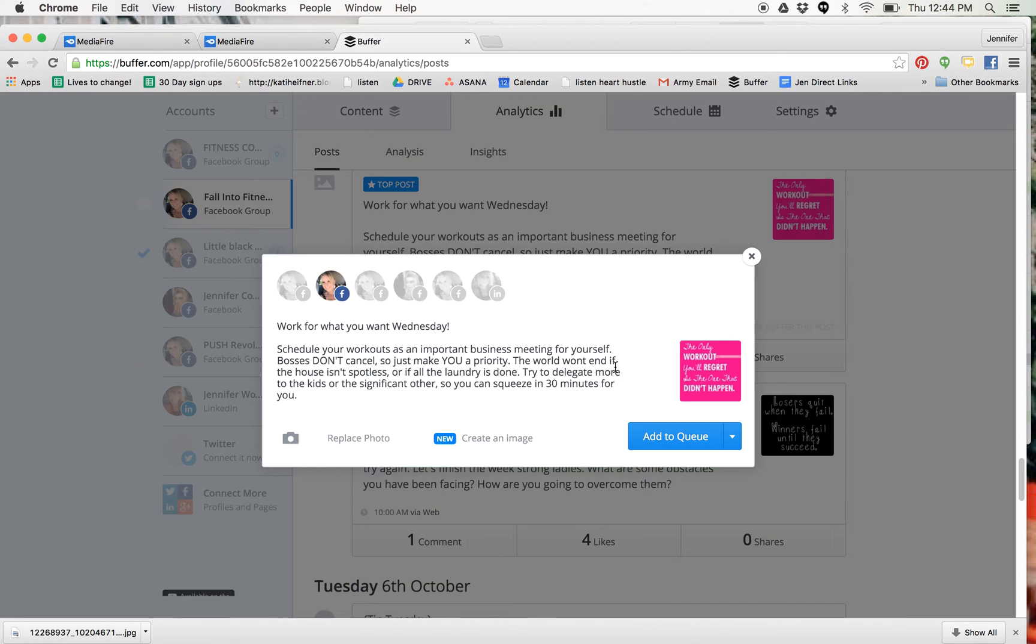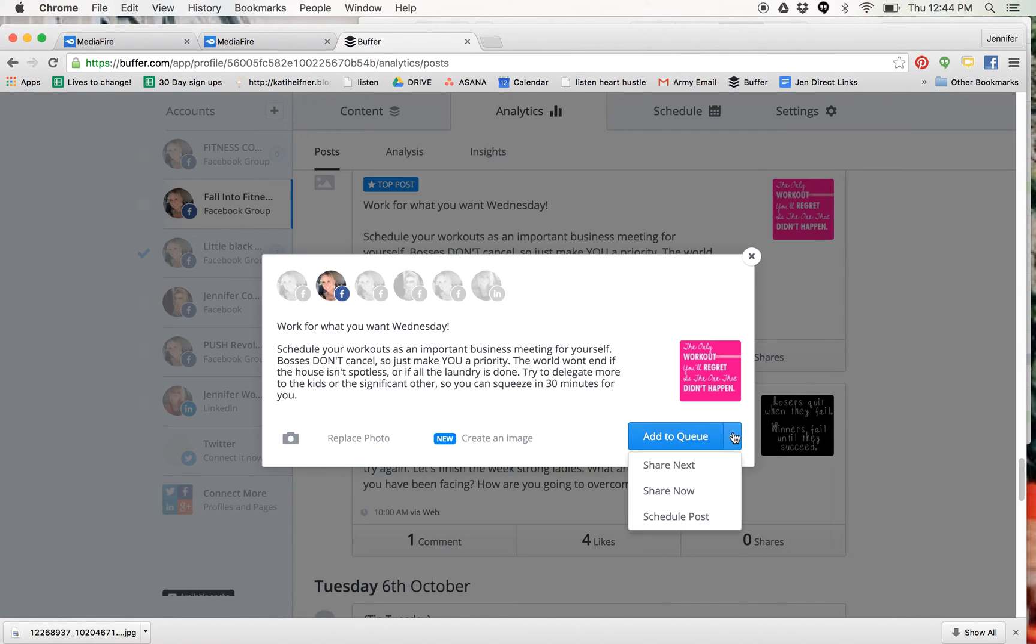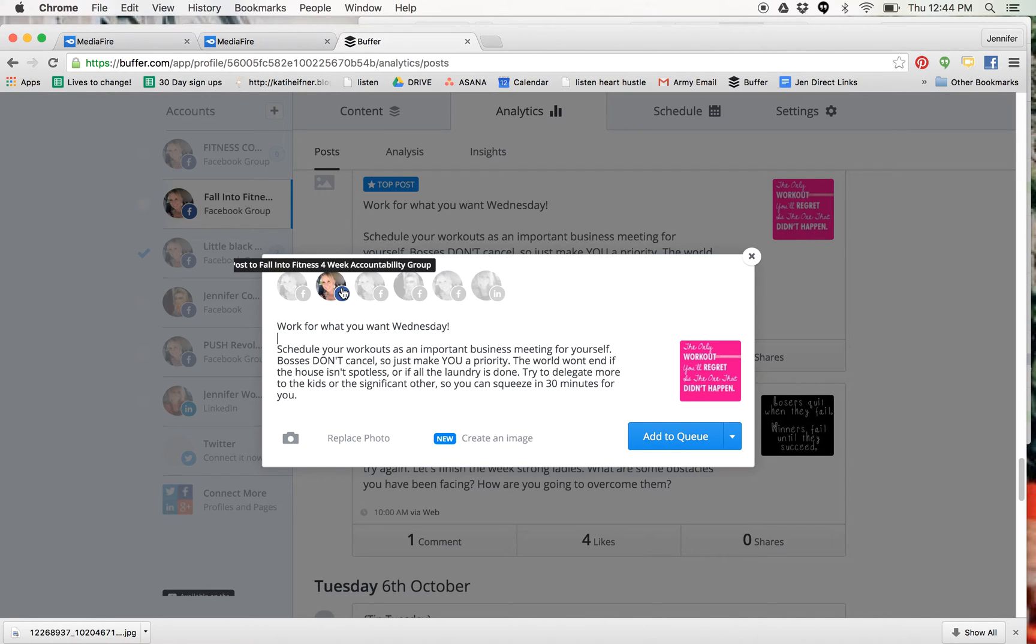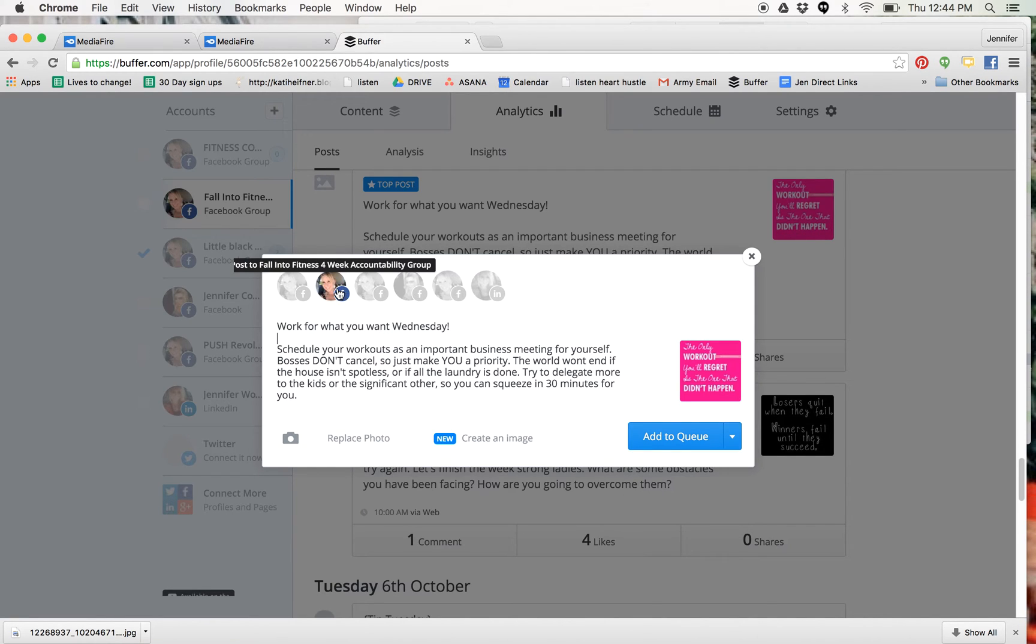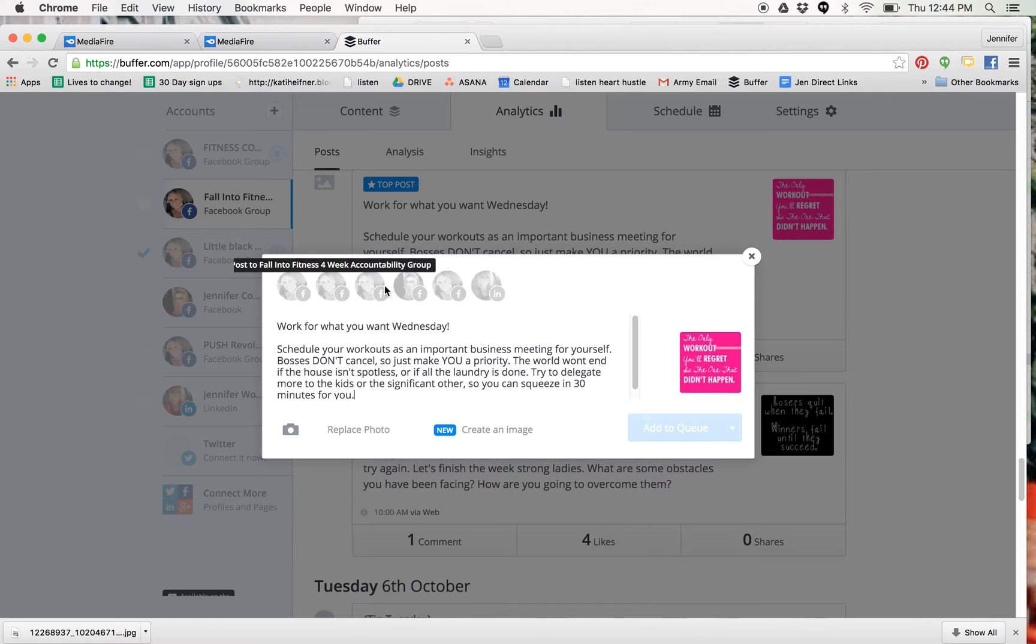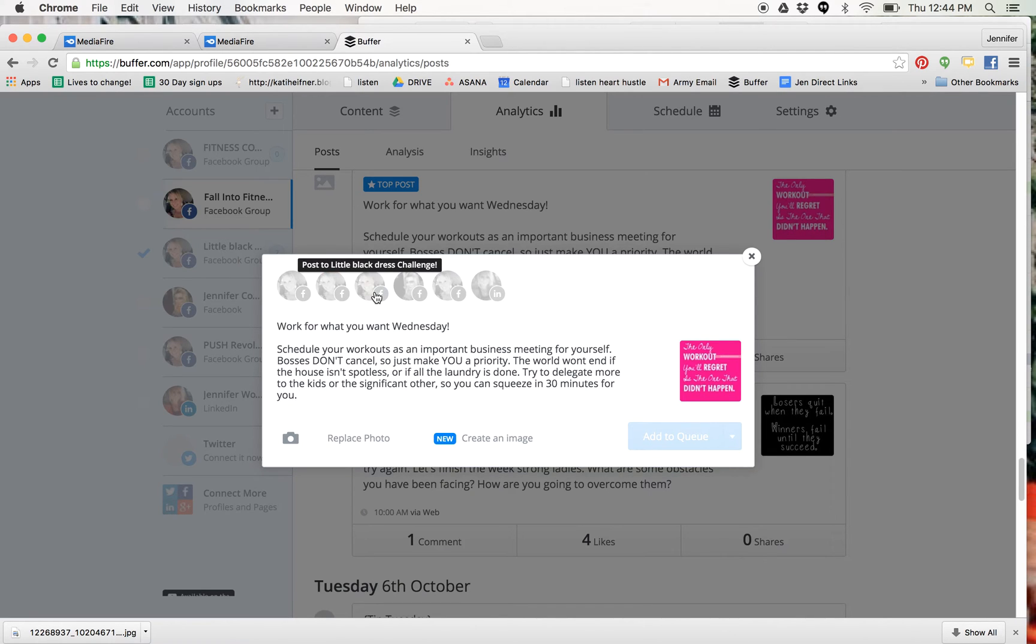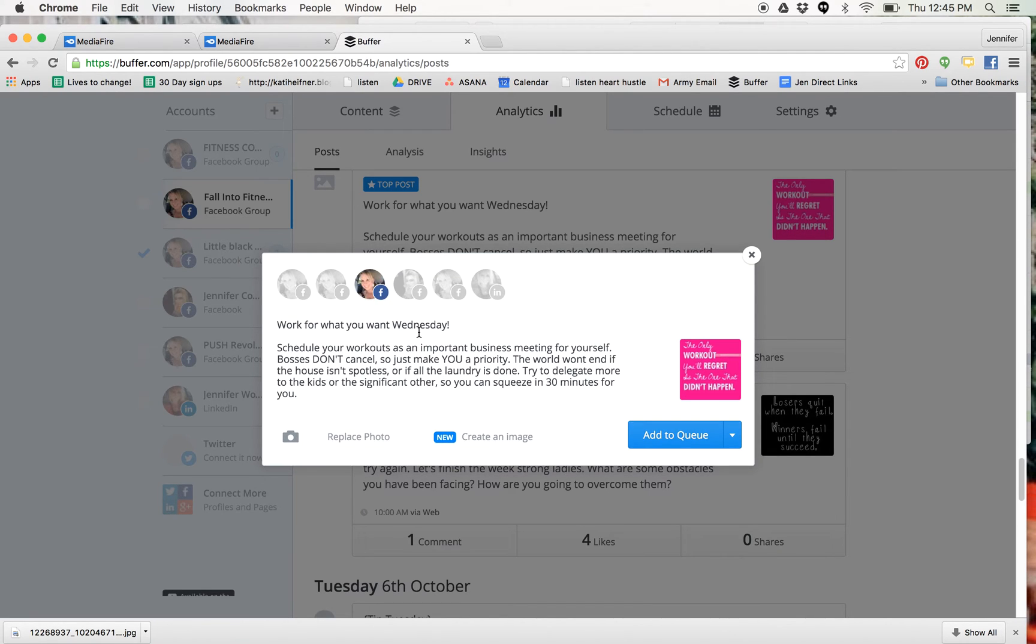And then it's going to pull the picture, it's going to pull the content. And all you have to do is select which one you want it to post into. So I'm going to unclick that one and I'm going to post it to the little black dress challenge because that's the one that's going on right now.